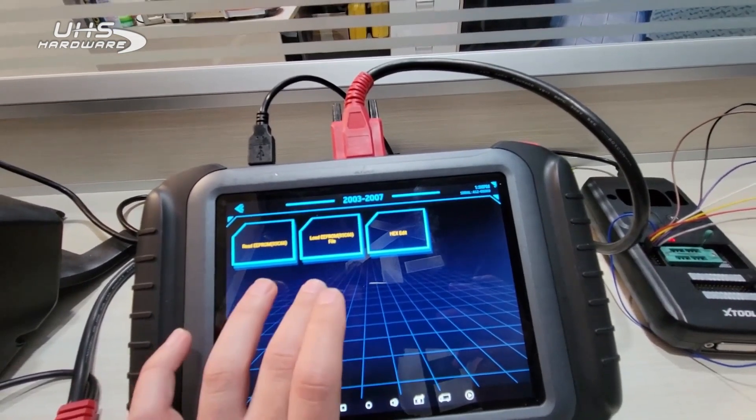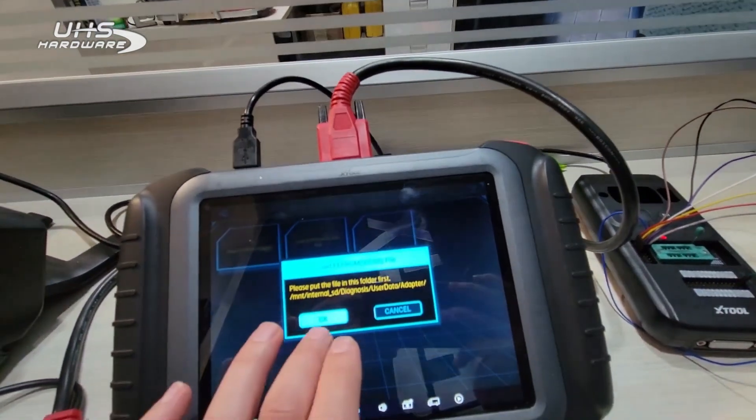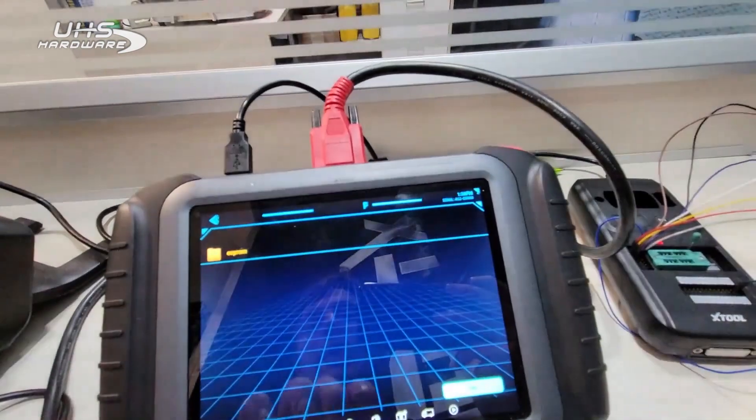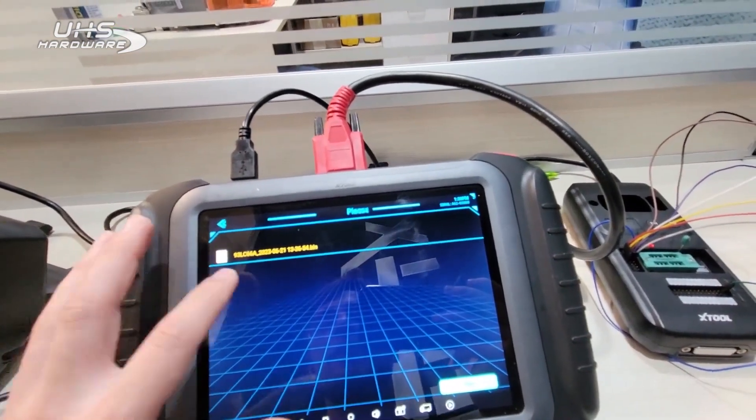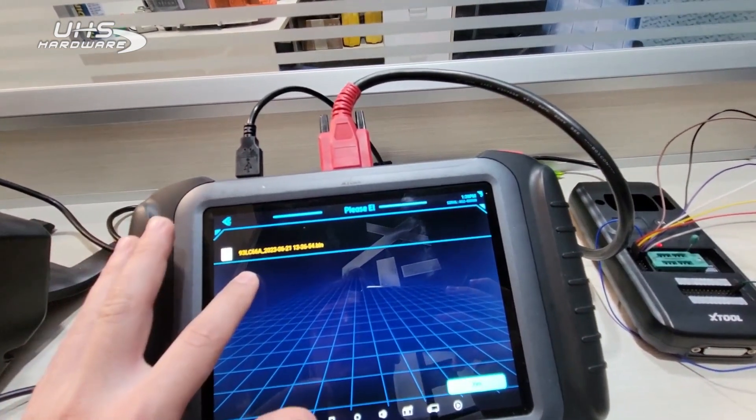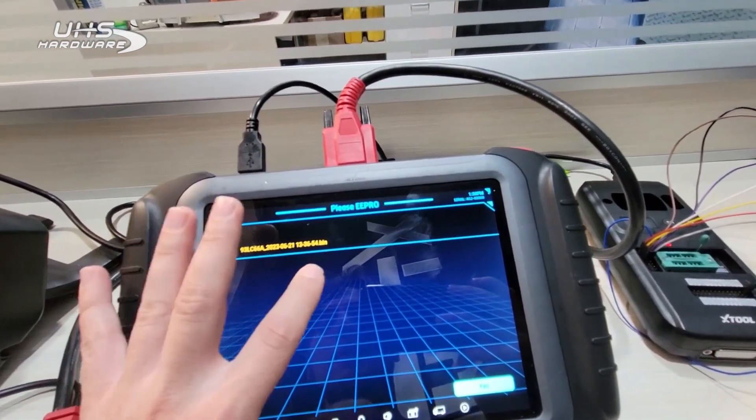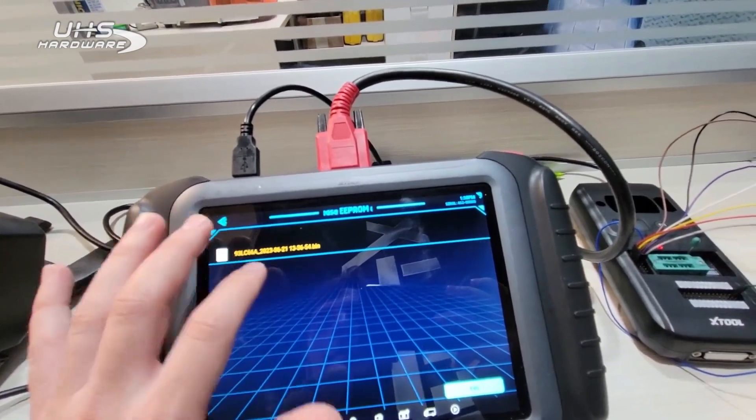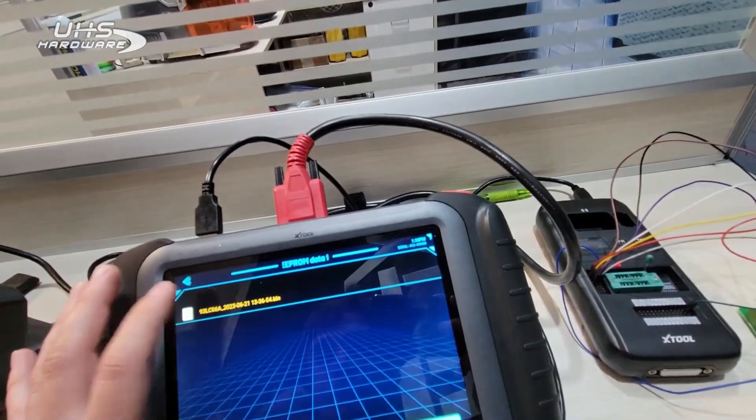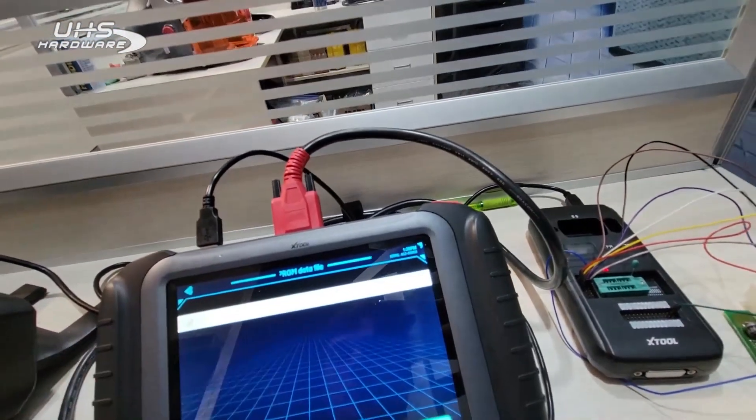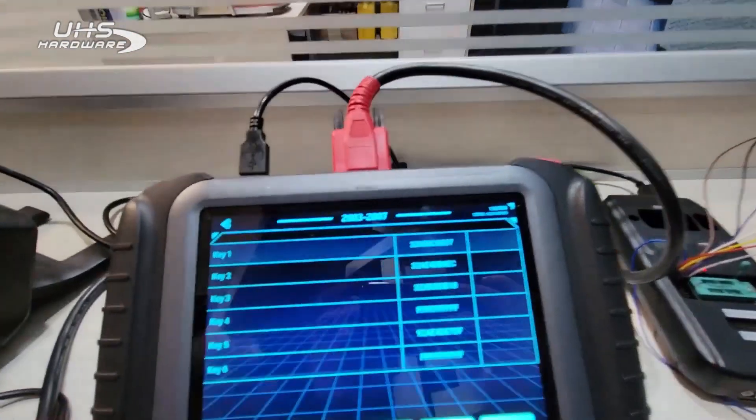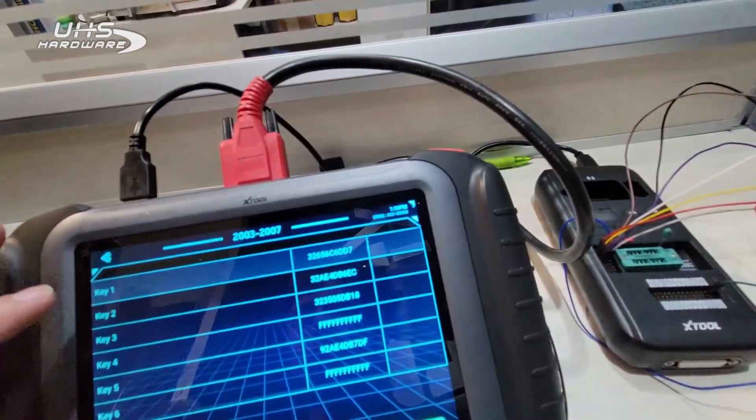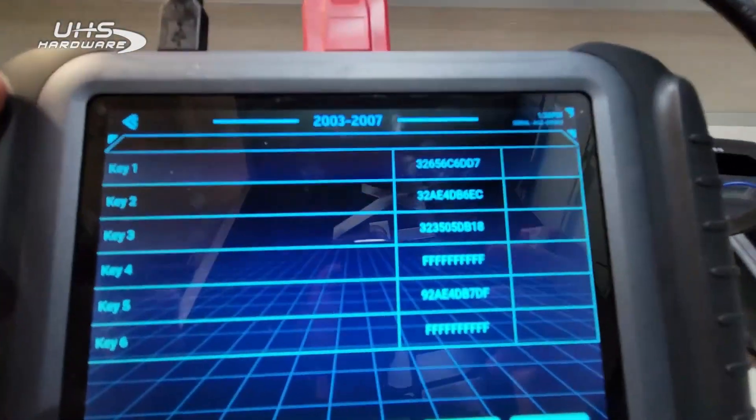We're going to go to Load EPROM, hit okay, and it's going to have us select that file that we read, which is this one right here. Again, it's listed by the date and time.